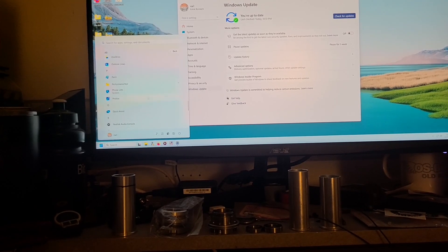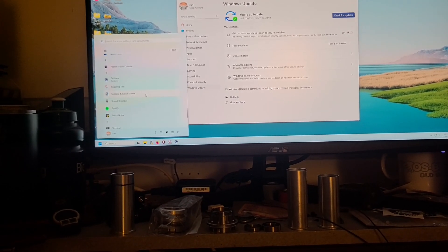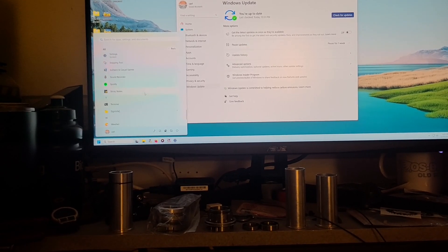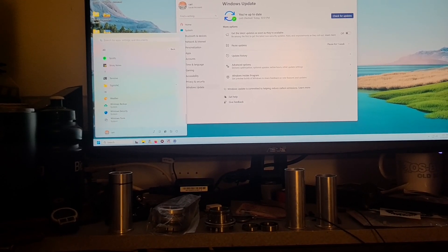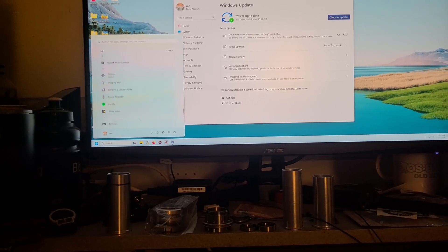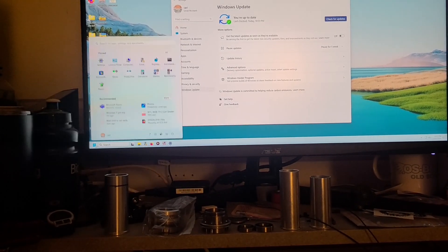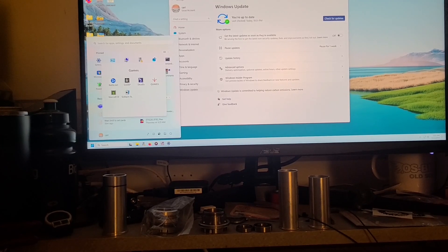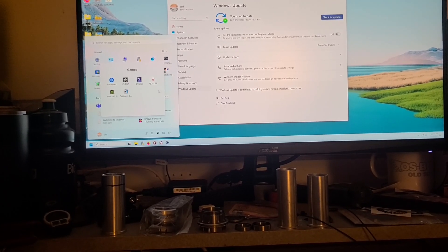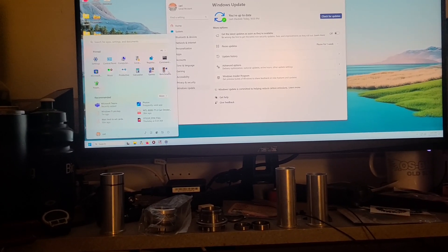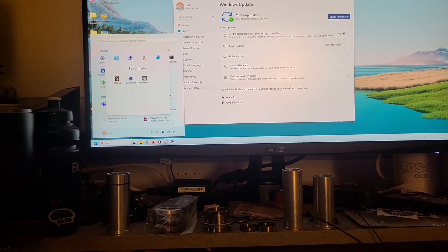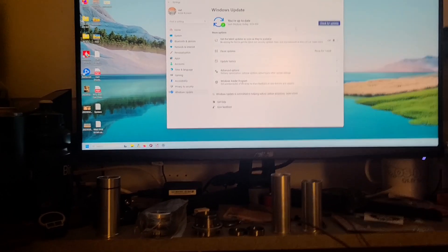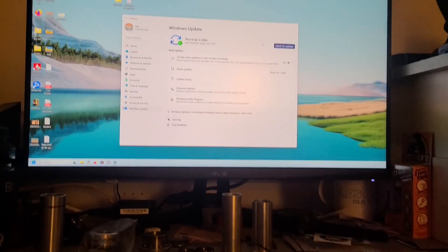I've got documents, snipping tool, Spotify. The games have their own location and I kind of just have them all shortcutted right here. Benchmarks are all right in one spot.